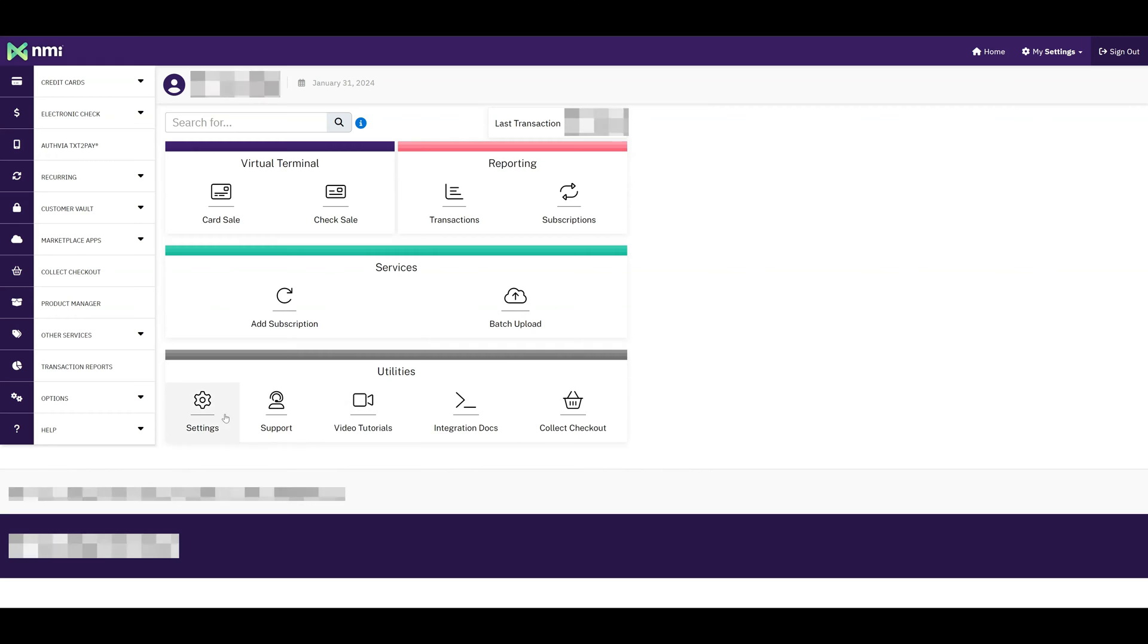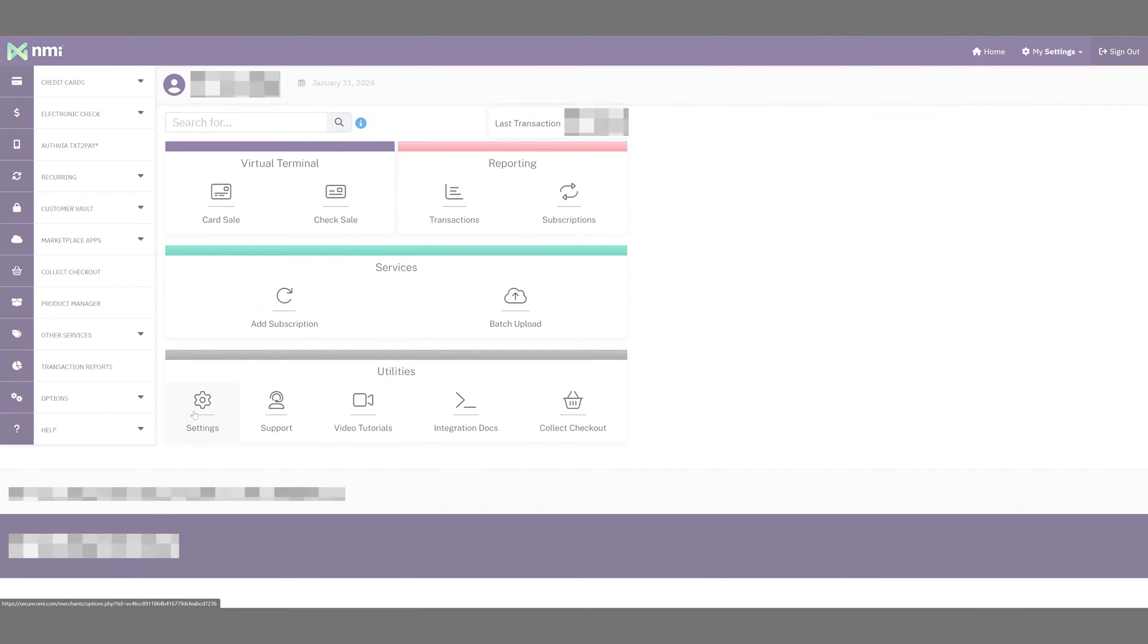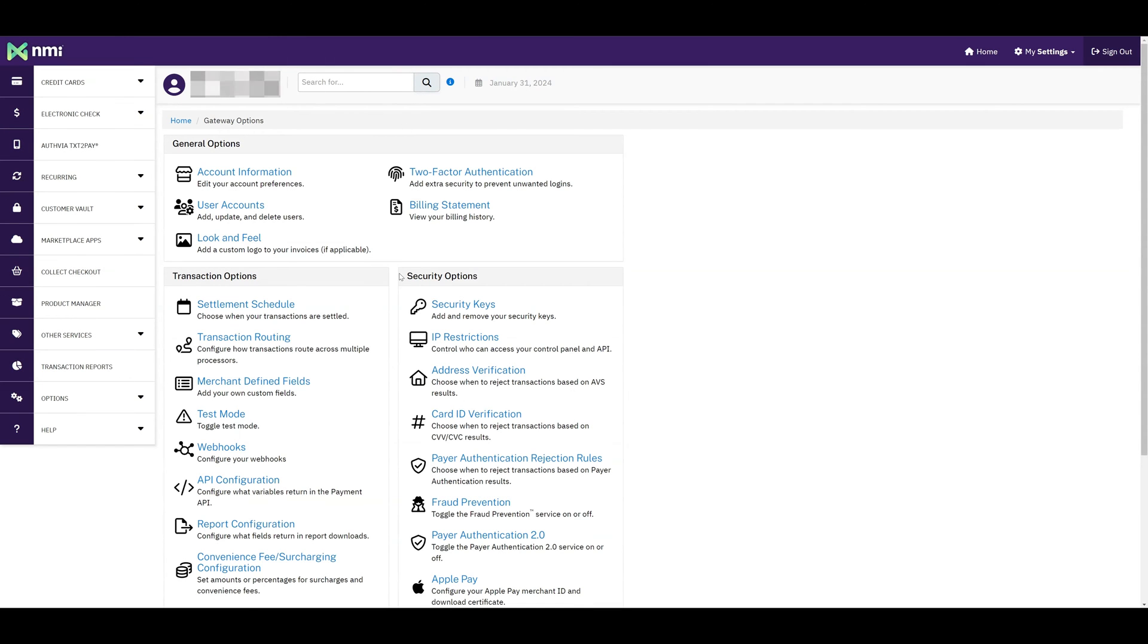Log into your NMI account. Once you're on the homepage, navigate to the settings. Click on Security Keys under the Security Options section.